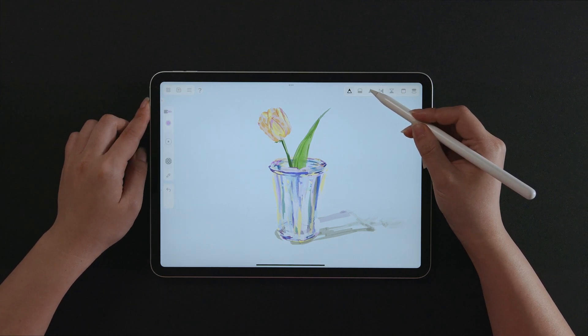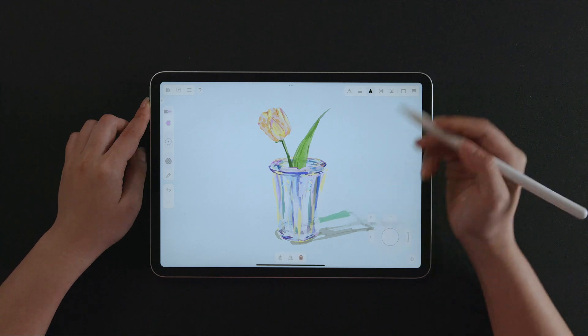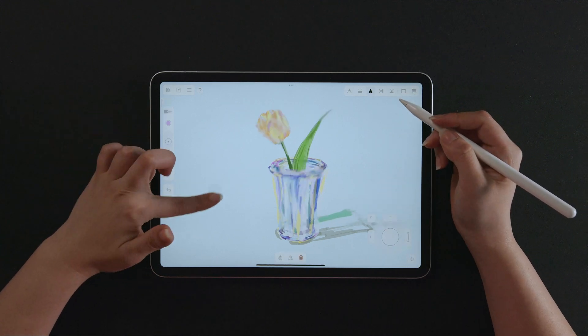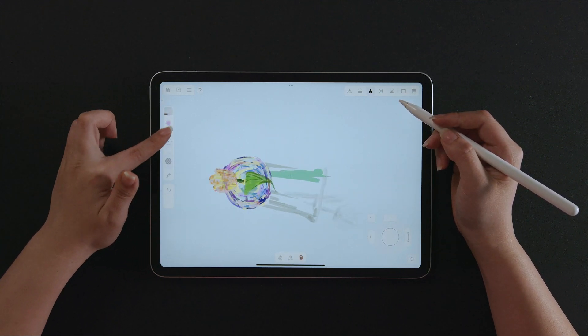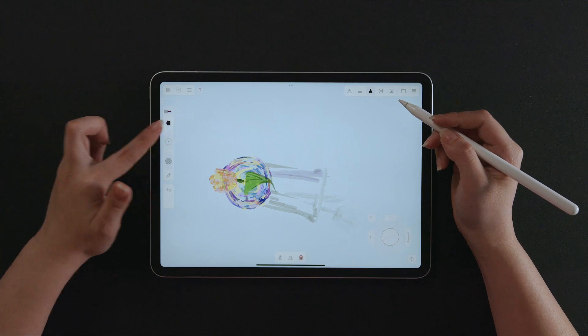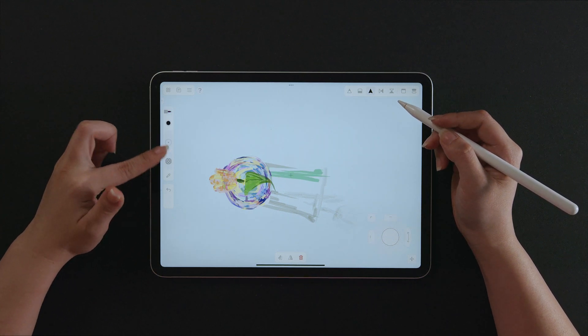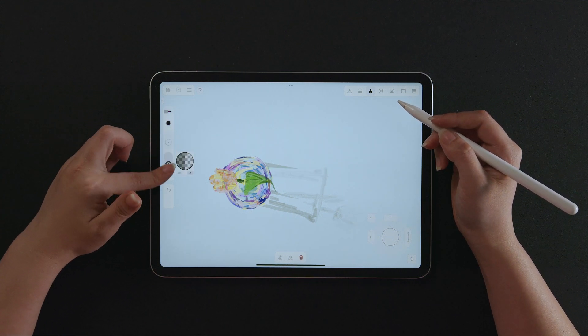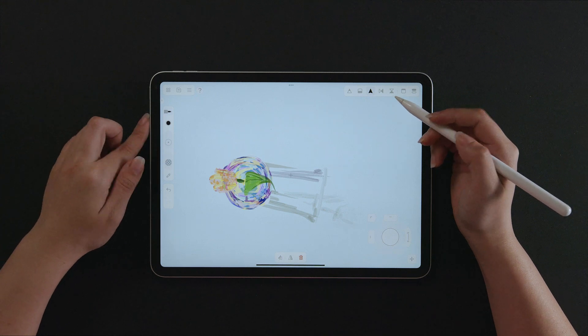To change the setting of the brush after drawing, select the stroke and use the brush panel. All the chosen strokes will be changed to the same setting you set. If only the size is changed, the size will change with the other settings fixed.